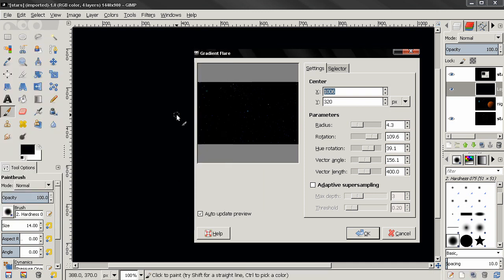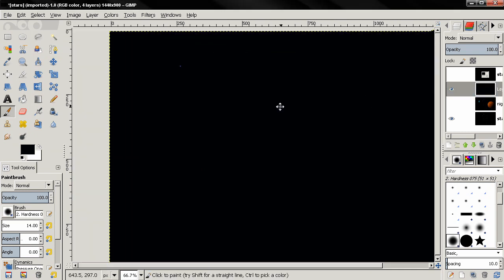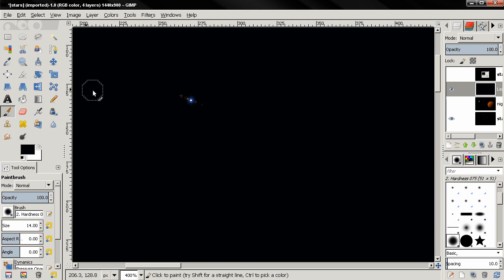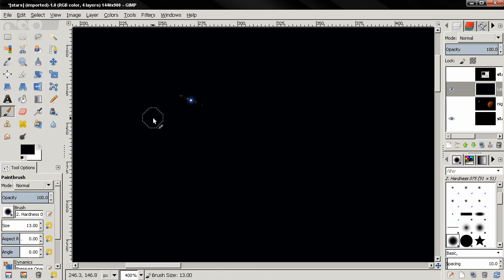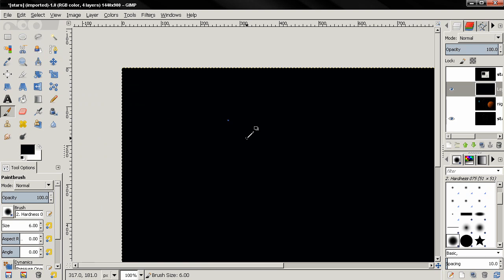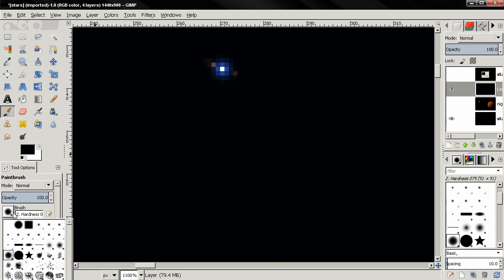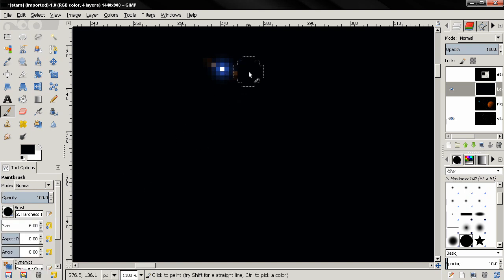Zoom out a little bit — actually let's close this layer and make it invisible. You can see we have our star here. Now what I'm going to do is grab the brush tool and, with the black color, I'm going to paint over this here like this. Zoom in a little bit more, make the brush hard edge, and get rid of this.